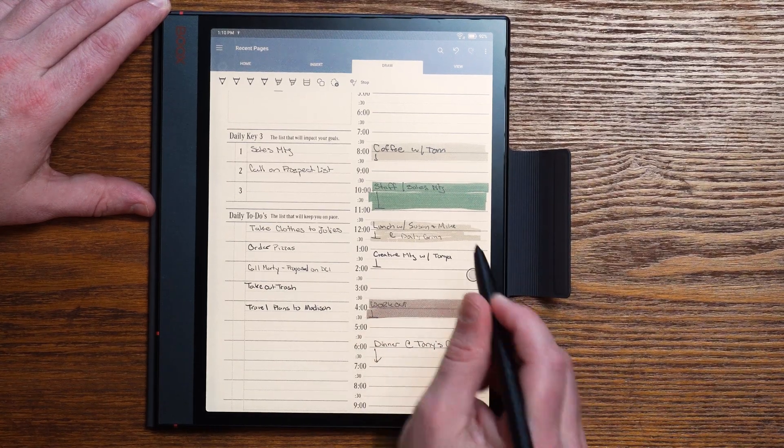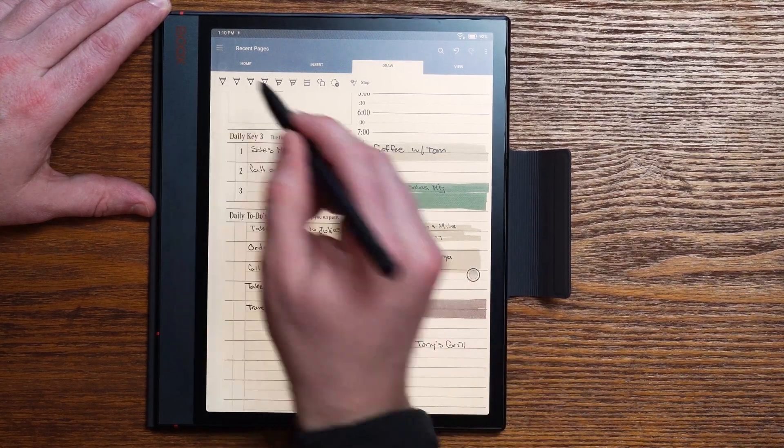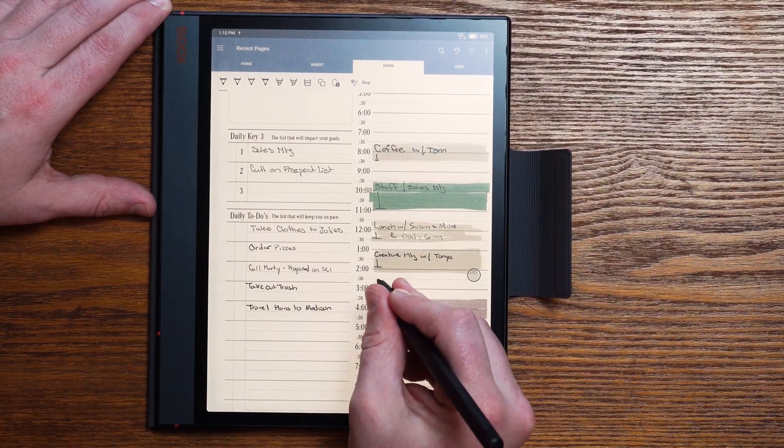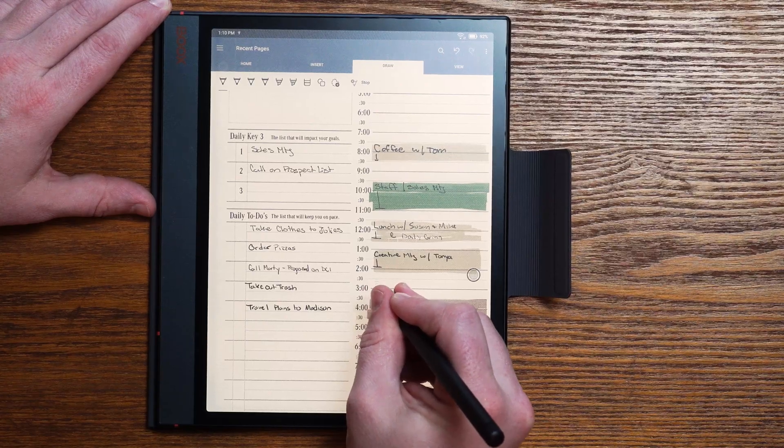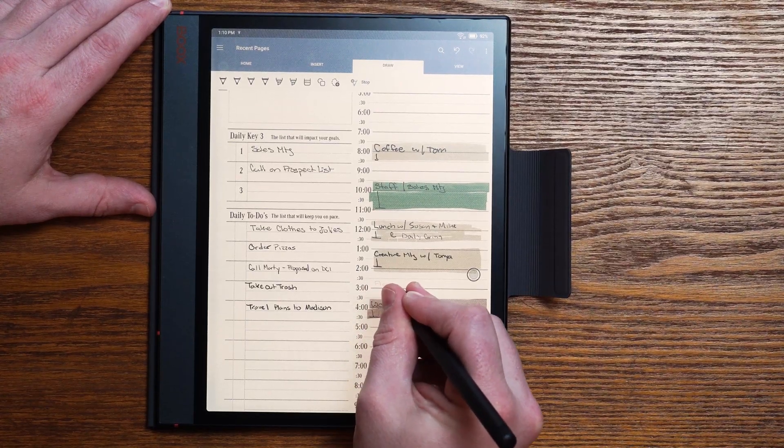If this interests you, we have a deep dive video that we've just released about how to get started with OneNote planning. I encourage you to take a minute and check that out — it's going to go through the entire OneNote application and give you all the fundamental features, all the enhanced features, and what you can expect from digital planning when it comes to using OneNote.